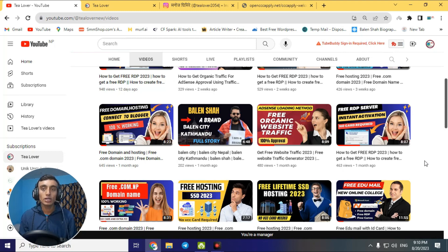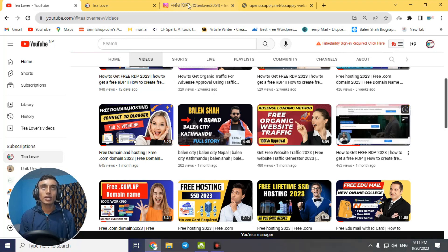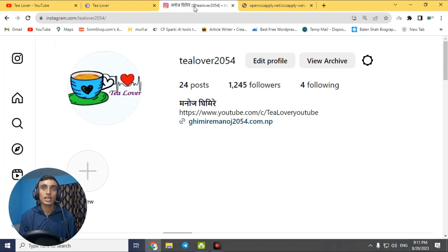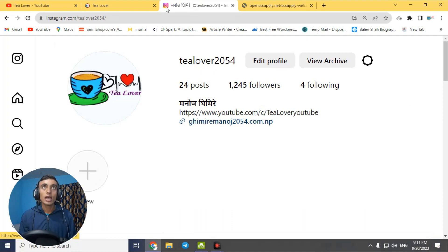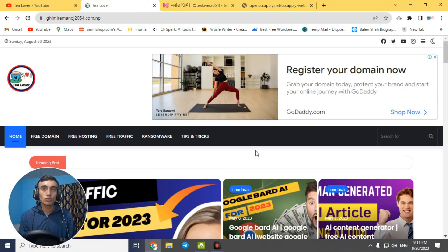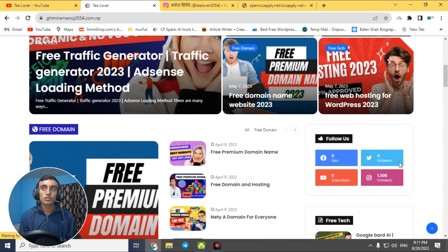If you have any problem or question regarding AdSense and monetization, you can directly contact me at the Instagram handle shown on screen. This is my website — it contains a lot of useful content and all my social media platform links, so you can connect with me there as well.